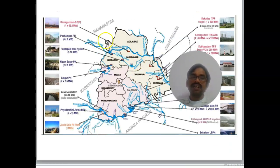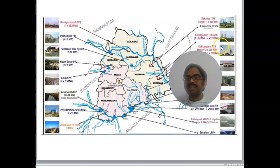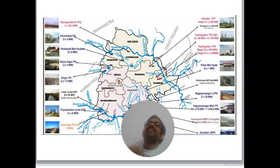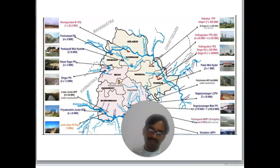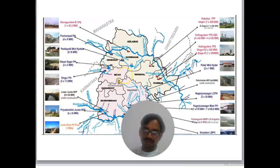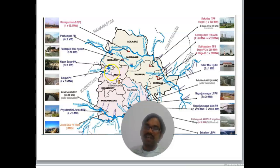In the next slide, you can see the various power plants in Telangana State. There are three main categories: thermal power plant, which uses coal to produce electricity; hydroelectric, where water rotates the turbine; and solar panel. These are the three main sources to generate electricity, and Chemists will work under all three categories.